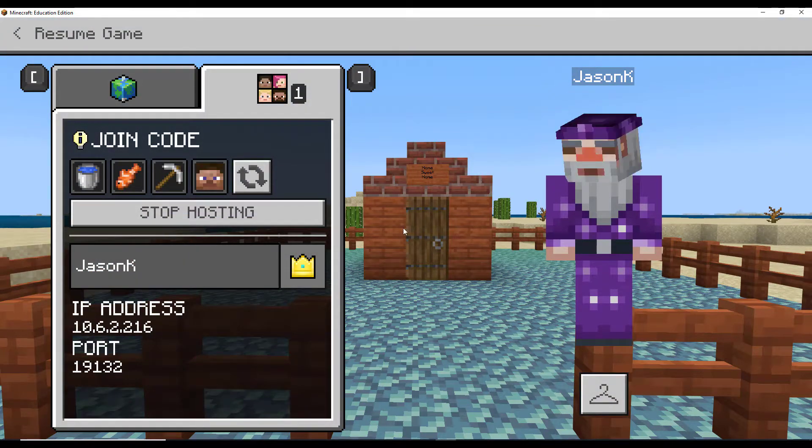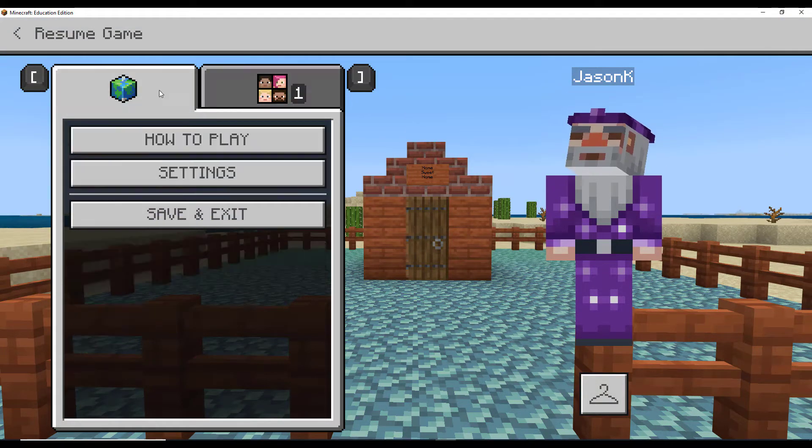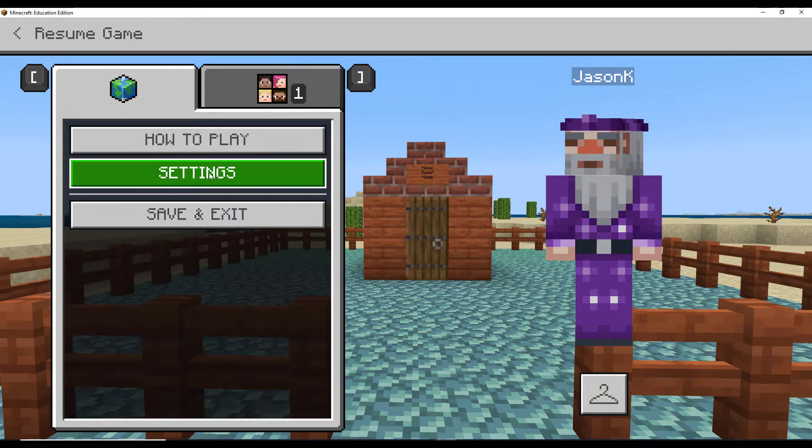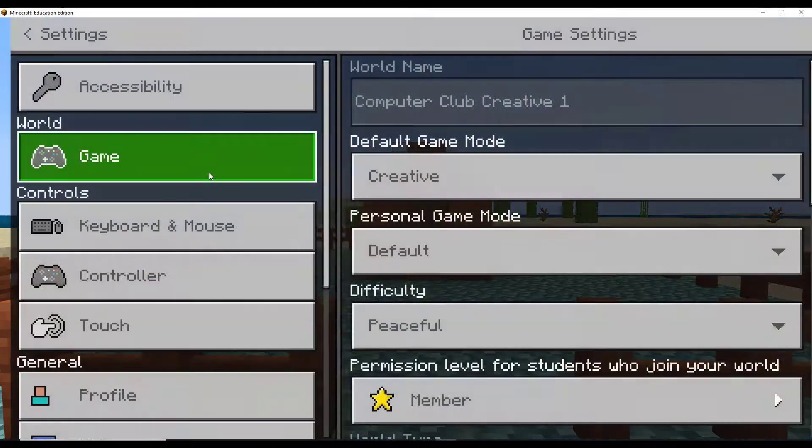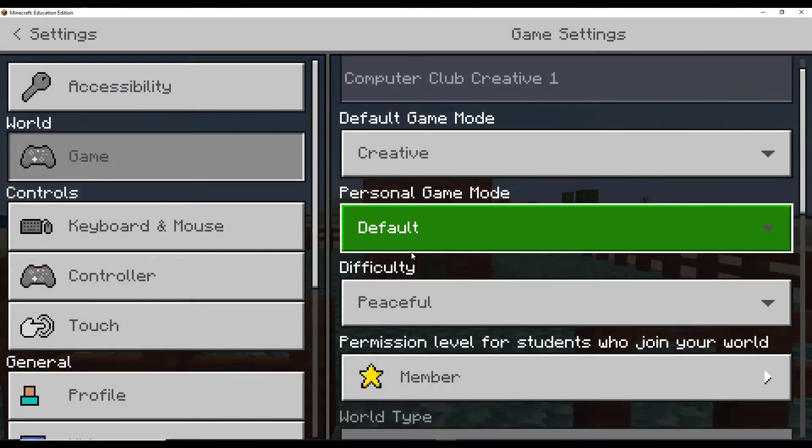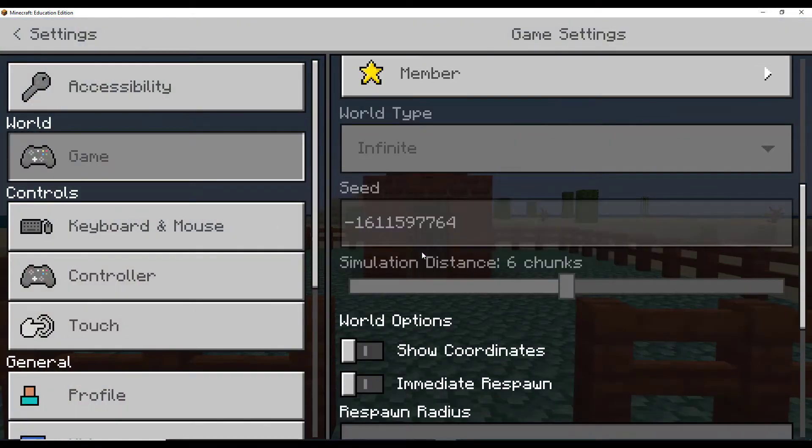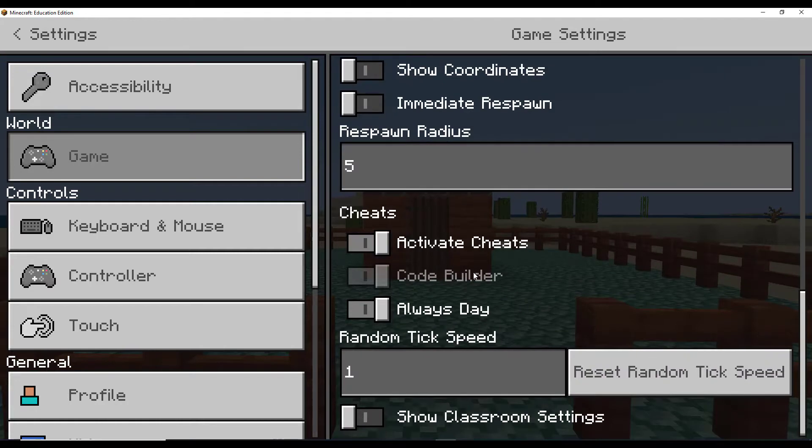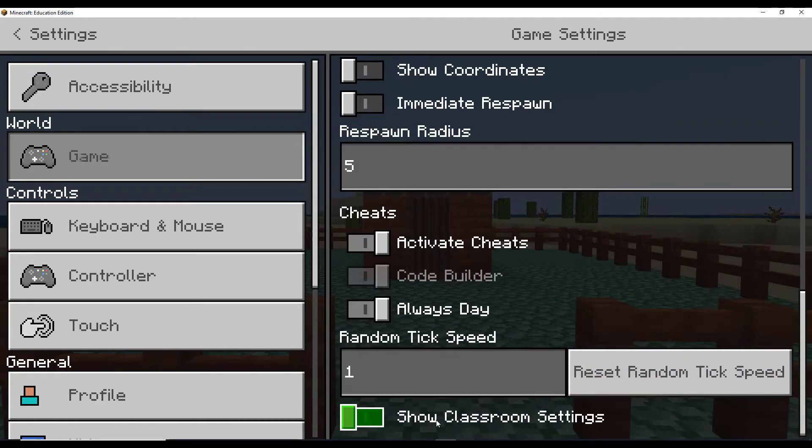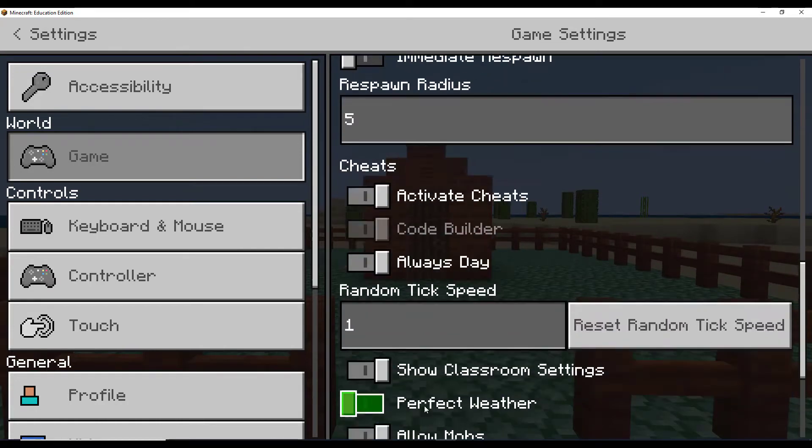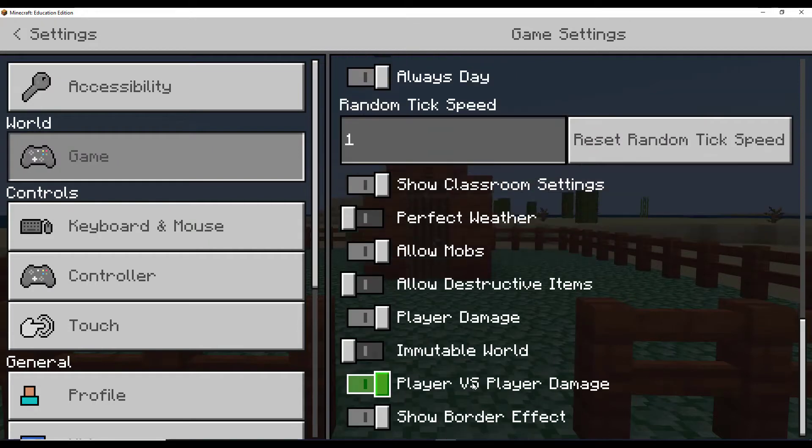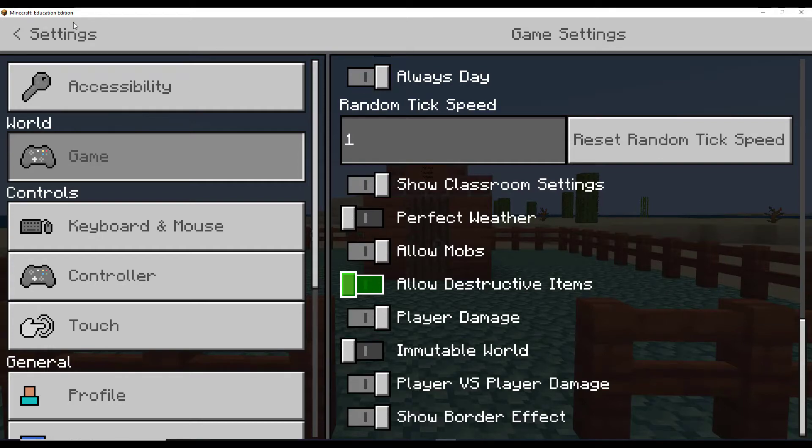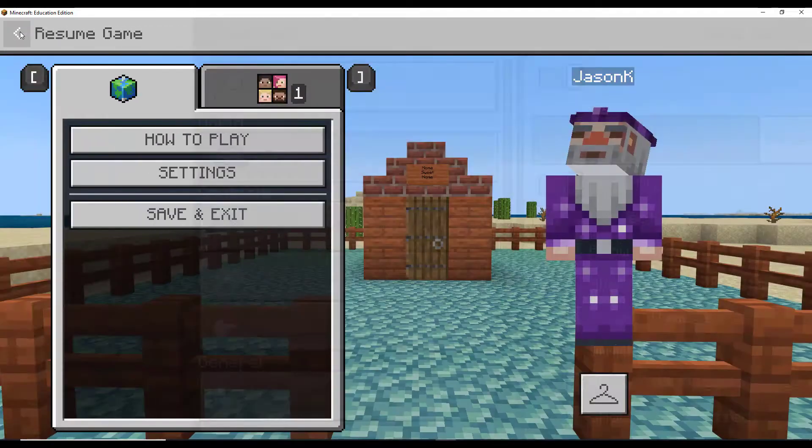The first step we could take is for whoever is hosting the world to visit settings and scroll down into this section called show classroom settings and make sure that you're not allowing destructive items. With this setting ticked to the left, you'll see that if you had something like TNT, you actually can't even place it.